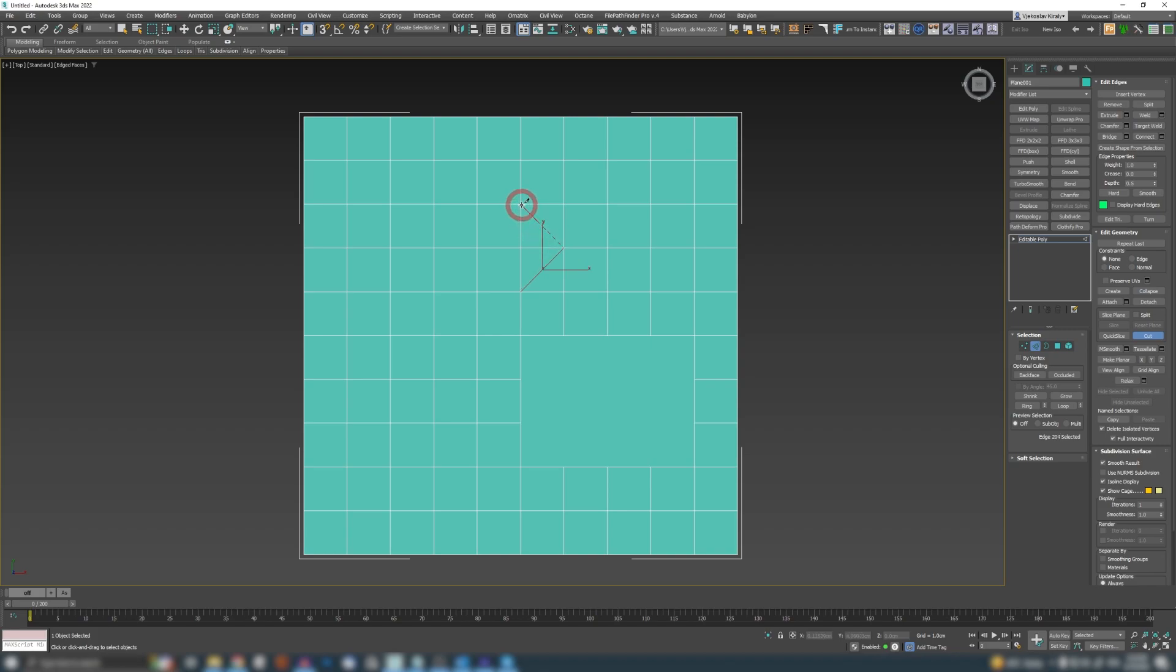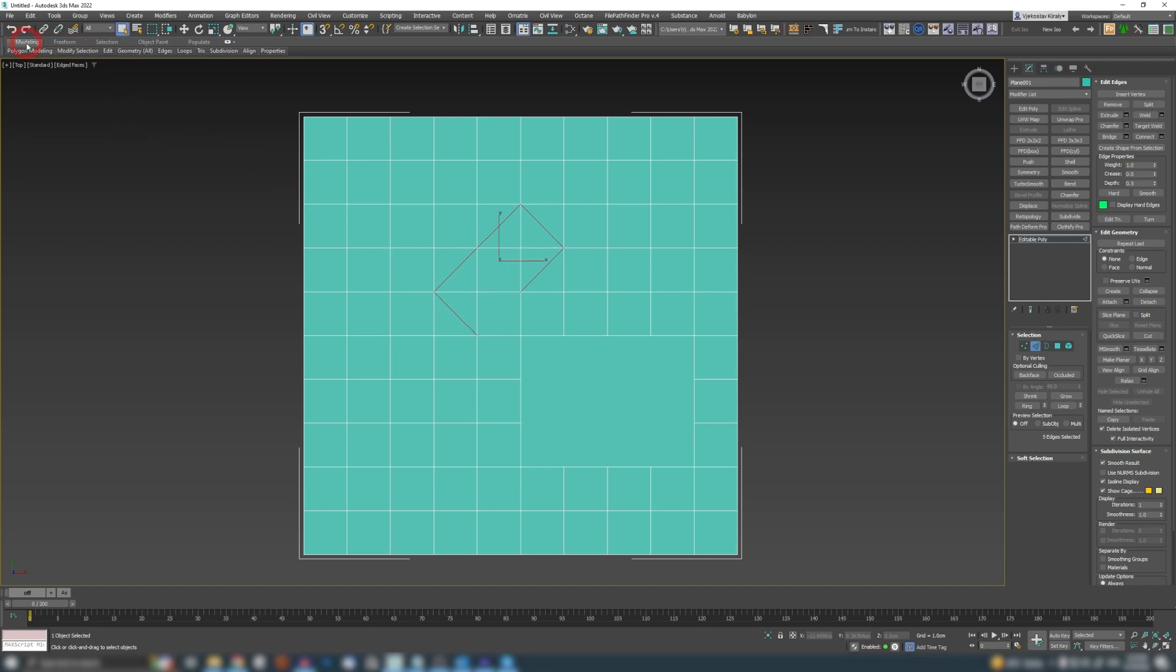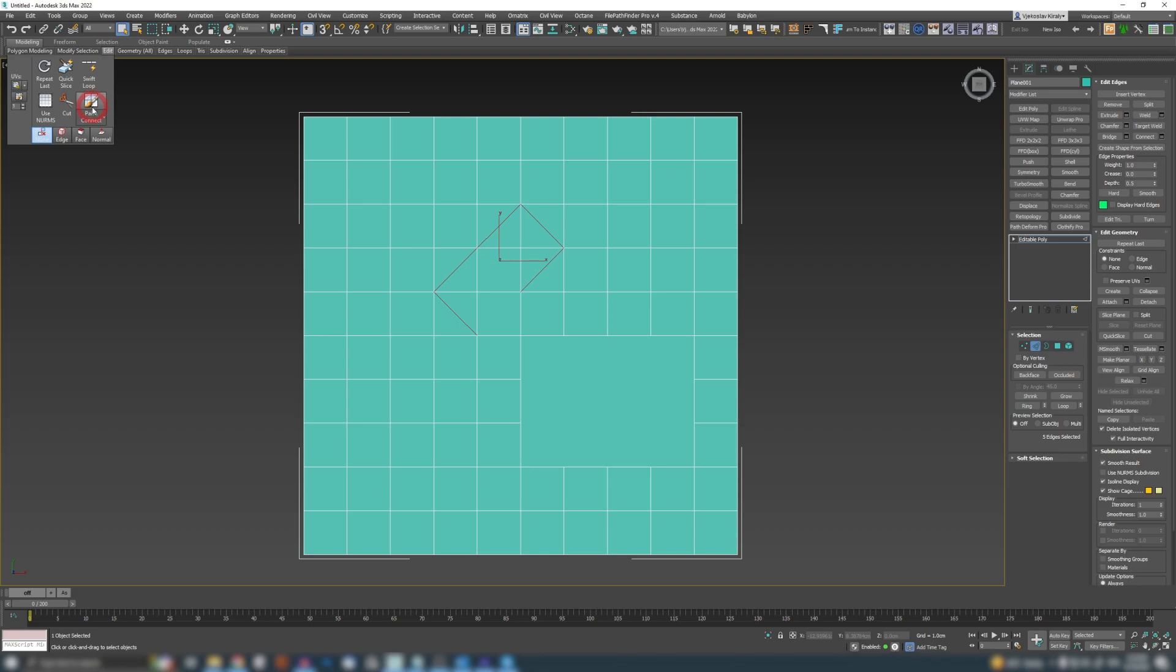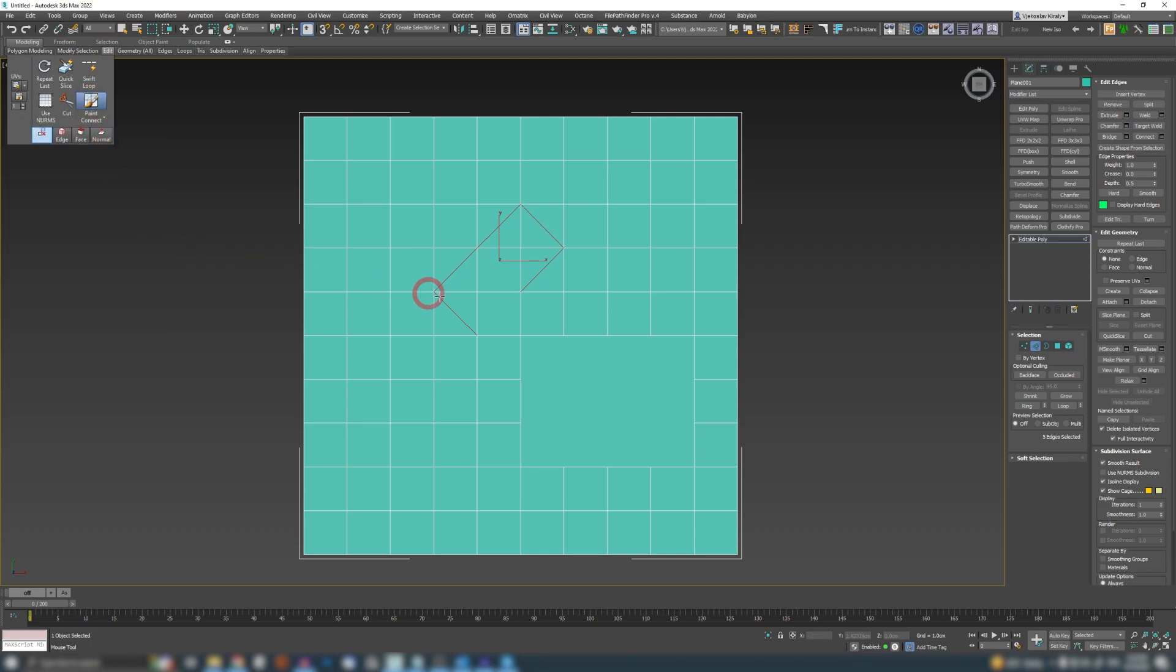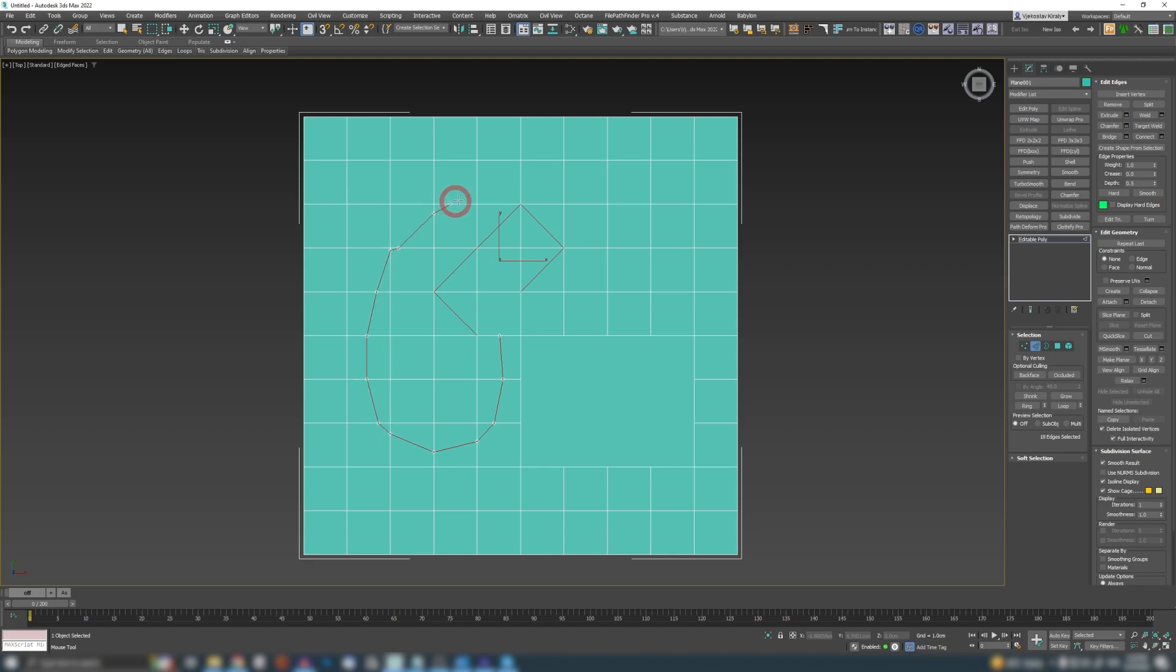If you go to your Edit Poly and you have a cut tool, whenever you want to cut something you always have to aim, and that aiming takes a lot of time. But if you go to your ribbon, go to modeling section, Edit, you have Paint Connect.